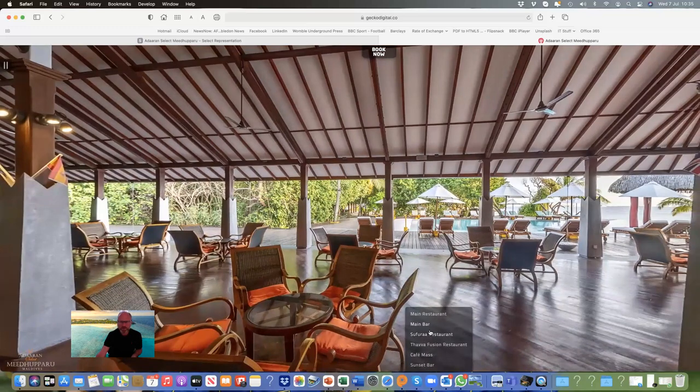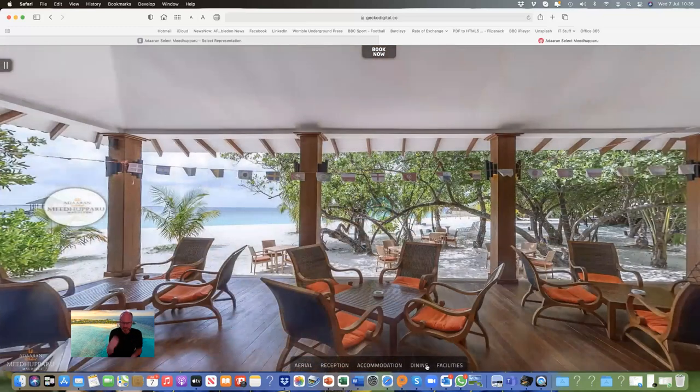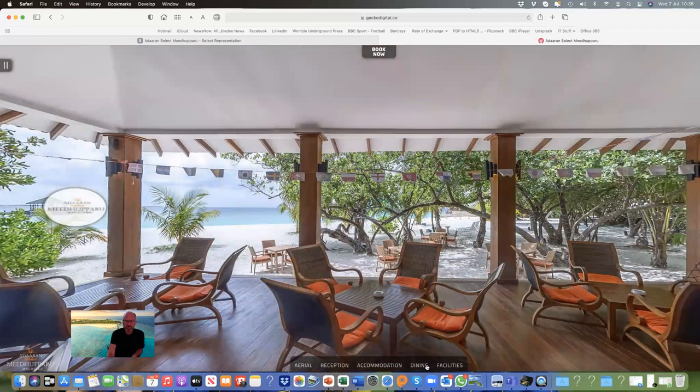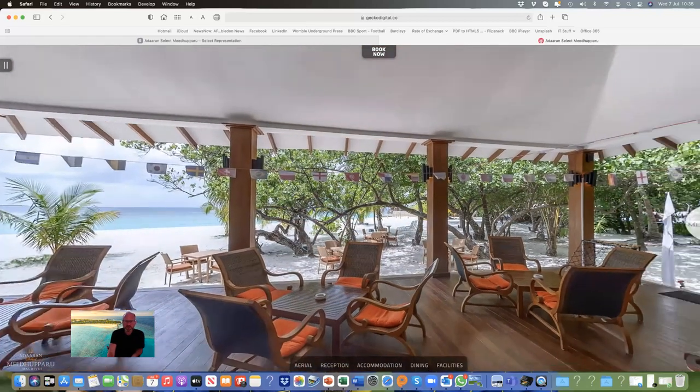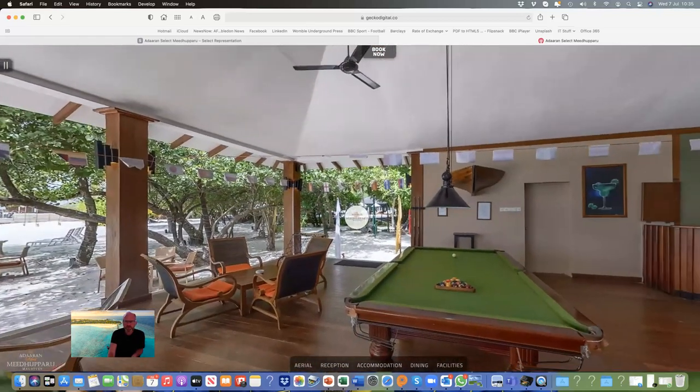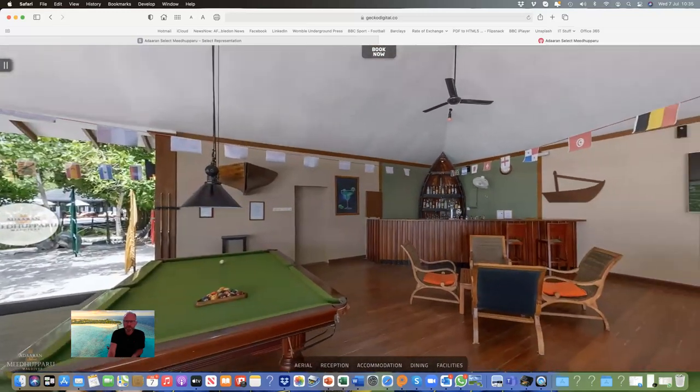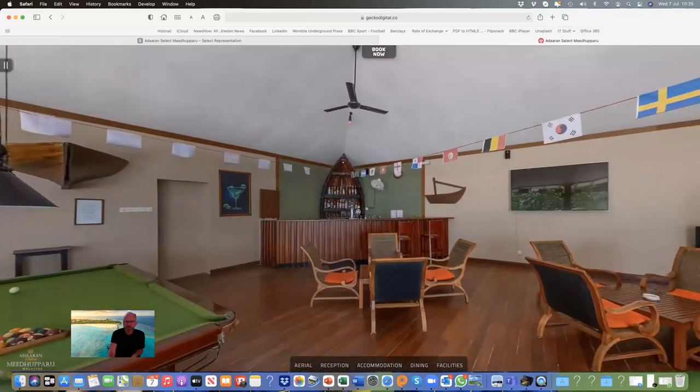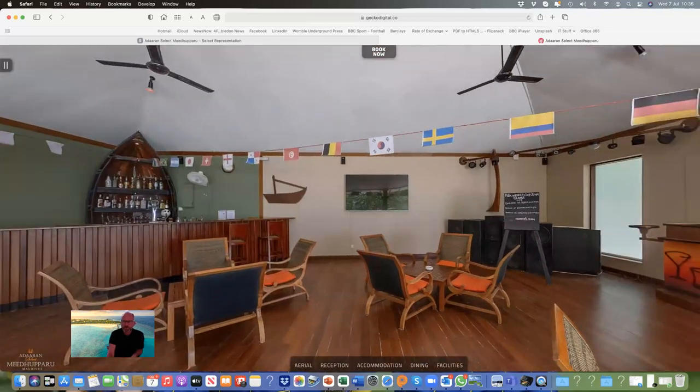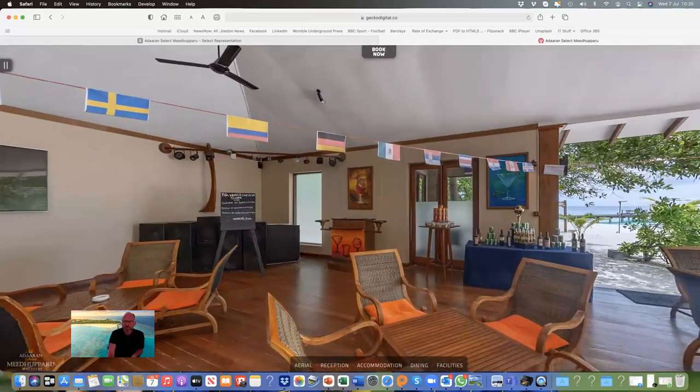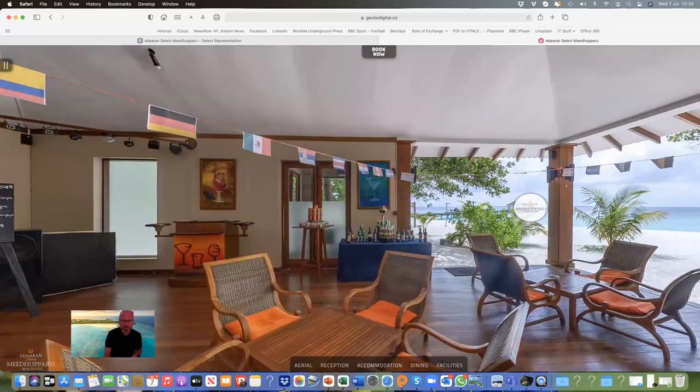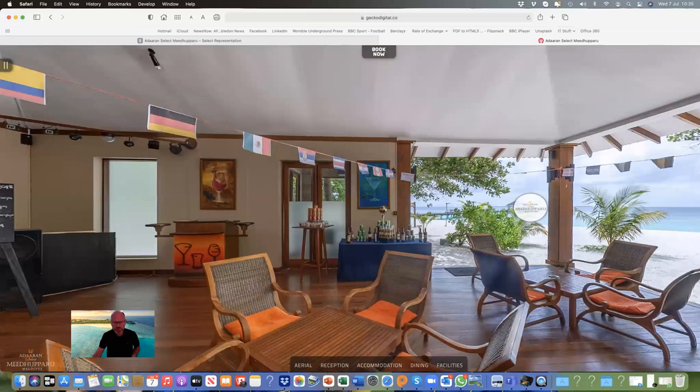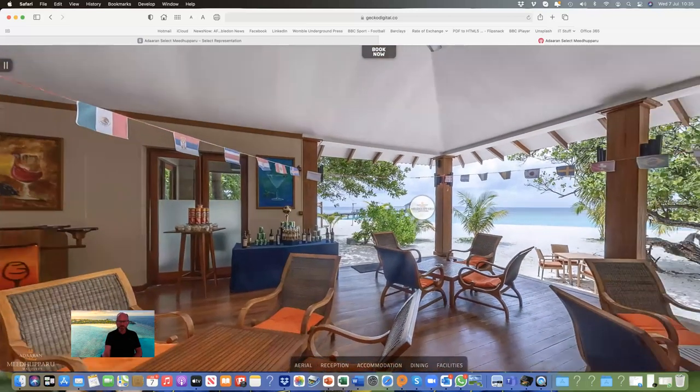Then we're going to go to the Sunset Bar. I'm only showing you two of the four bars here, but there are more. At the Sunset Bar, you've got a pool table. This was during a World Cup or something similar, so this is a themed night. Remember, there's all your international drinks, cocktails, and wines—they're all included in the all-inclusive.